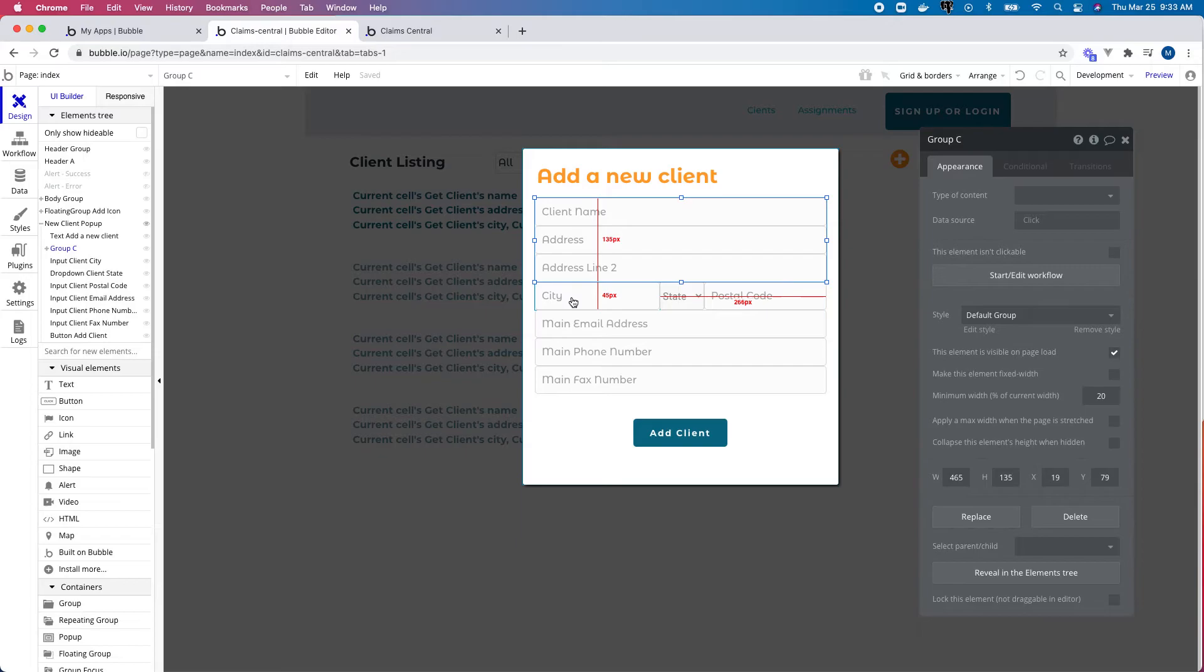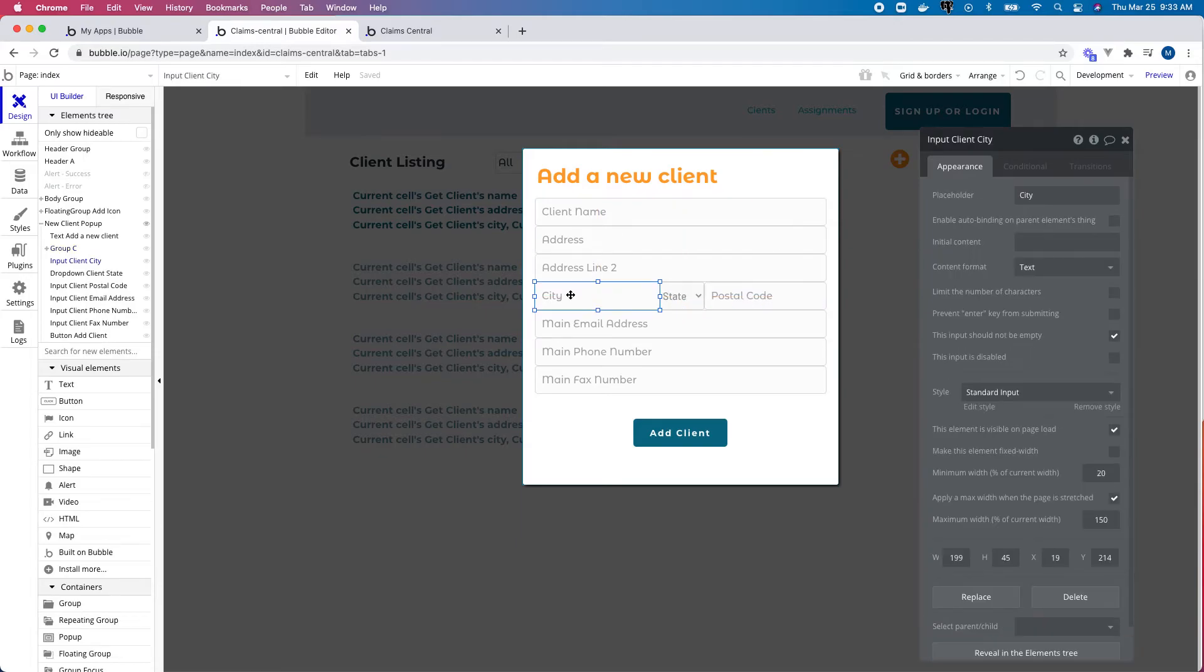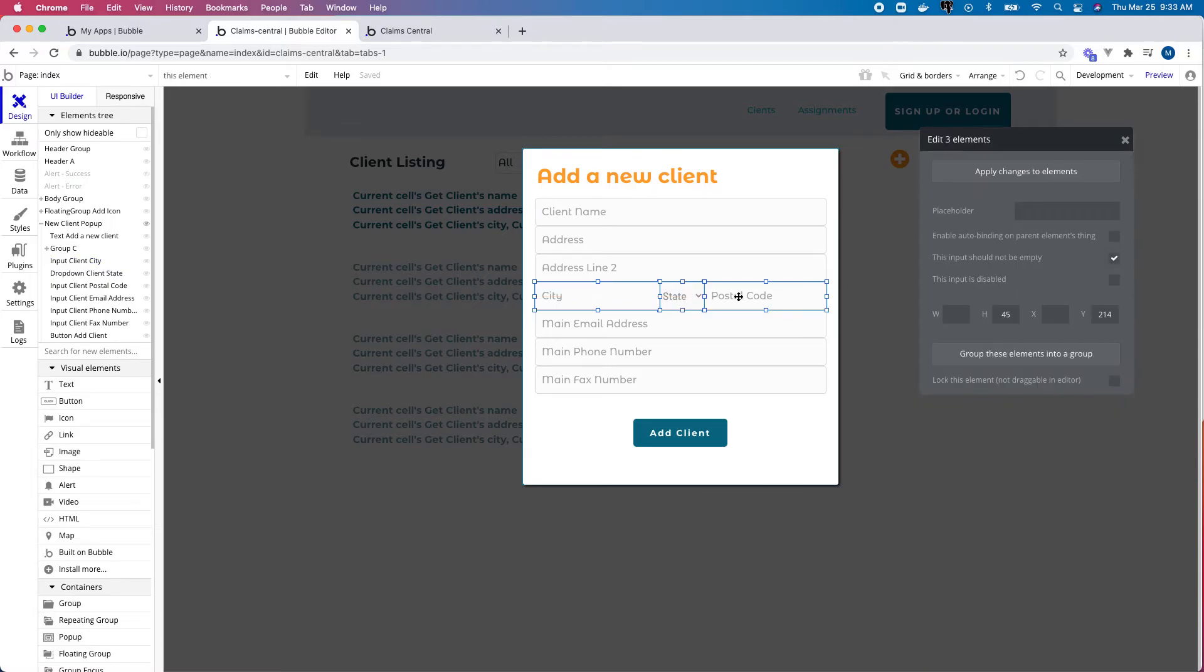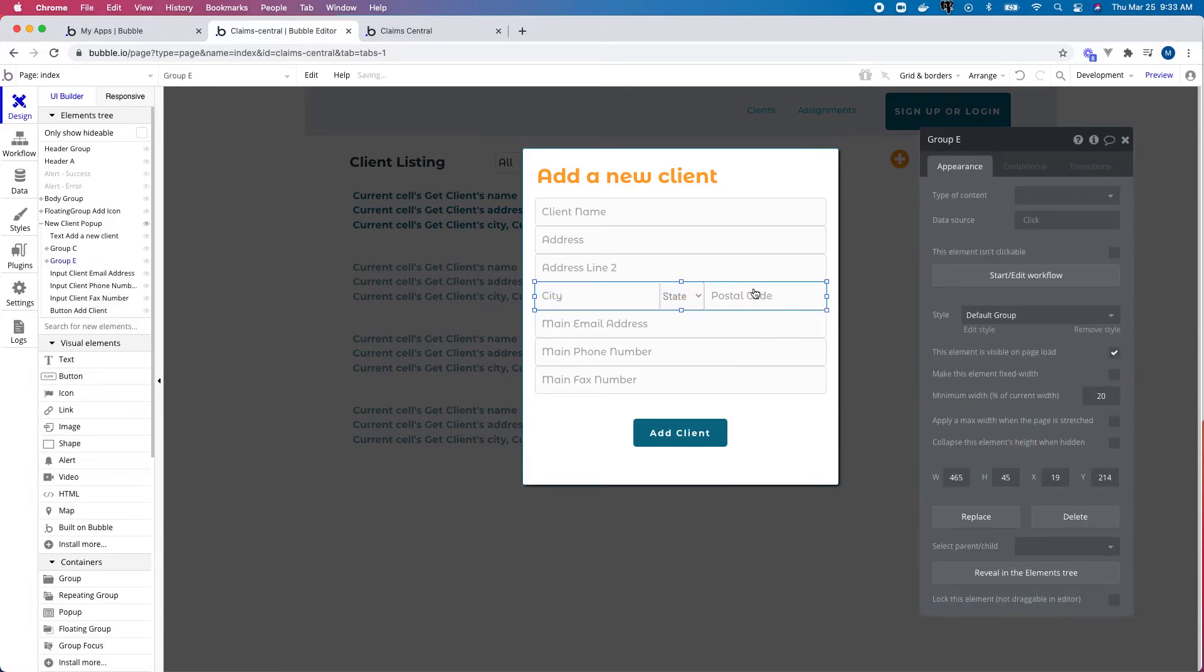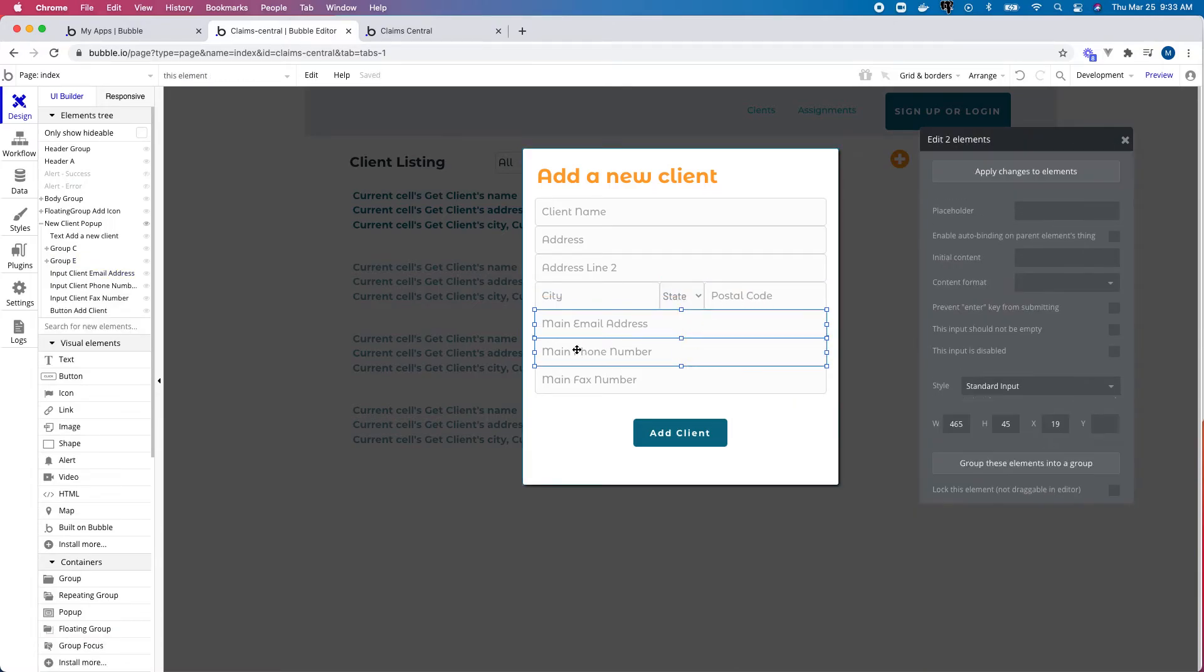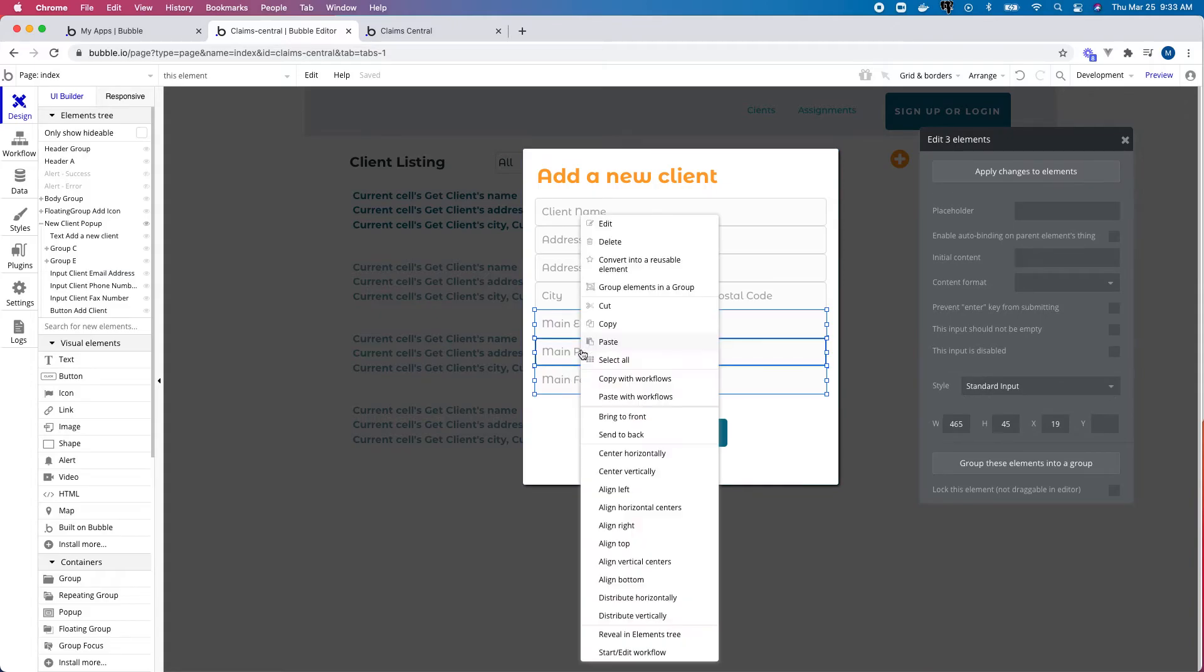Next I want the user to go from left to right for city, state, and postal code. So I'll select those three items and group those elements in a group. And last, I'll select these last three items and also group those.